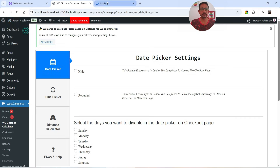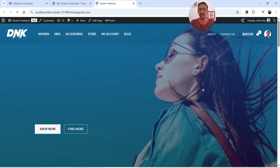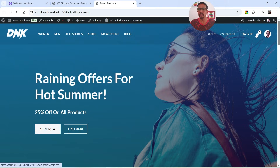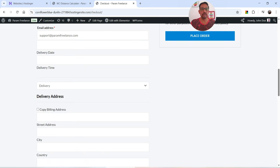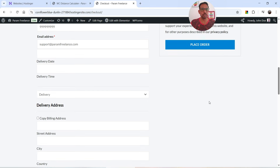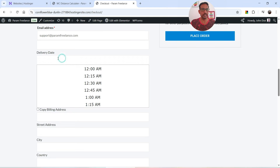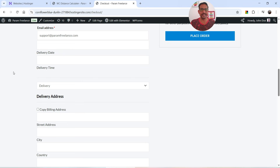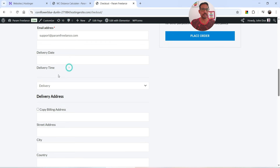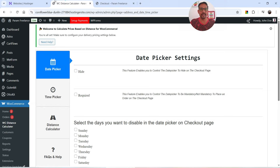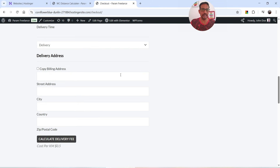Let me show you how this looks on the actual page. I'm going to add a product to the cart and go to checkout. On the checkout page you will see the date picker — this is the delivery date. You can control the date and time from here: this is the date and this is the delivery time. Below that you will see the billing address option and the Calculate Delivery Fee button.